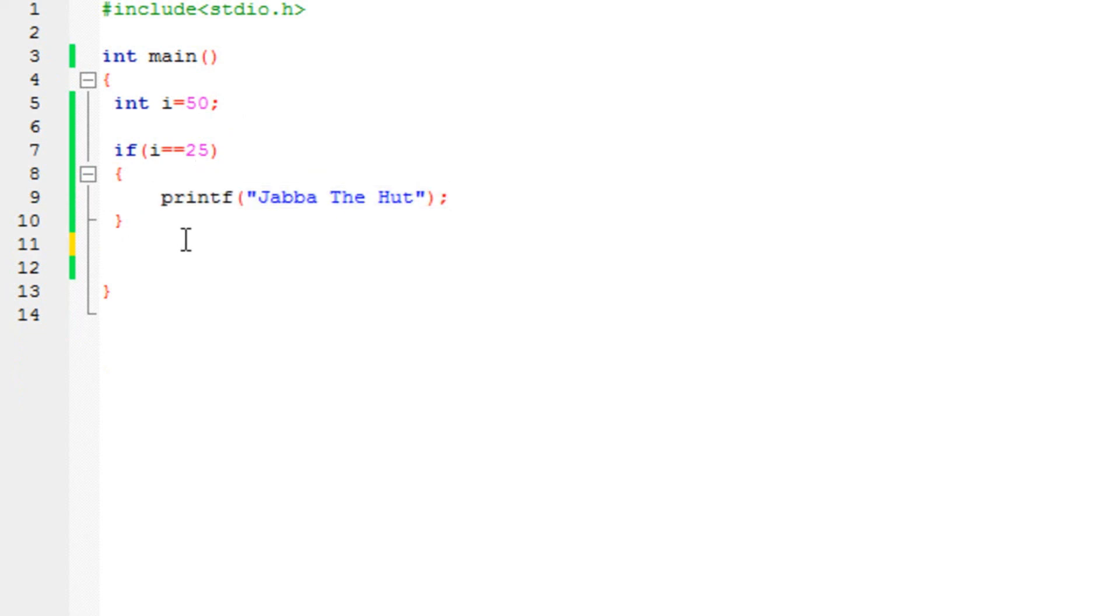You can specify as many ifs as you want in the program, and elses that will go with the ifs. It's that simple.